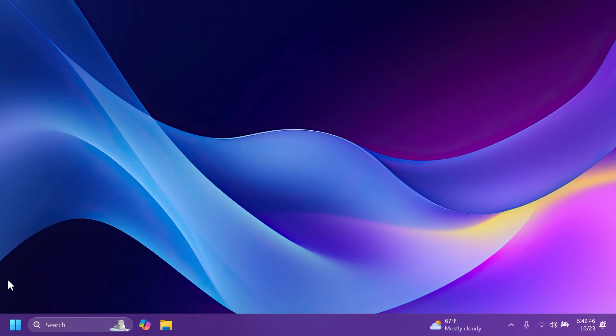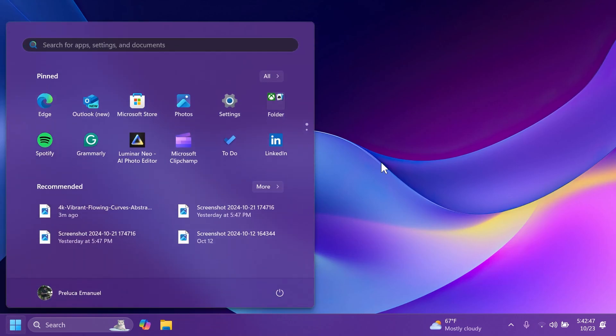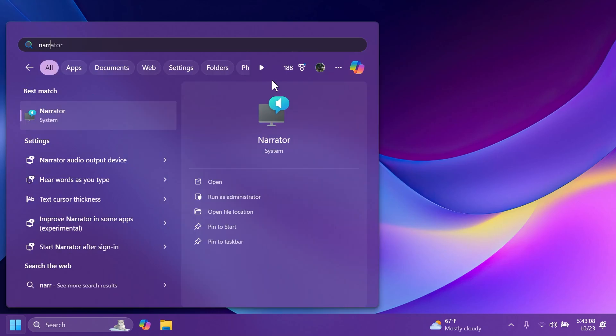Also, related to the start menu, Microsoft is changing the start menu all apps to just all. It's just a small change, but I think it's better this way. The name doesn't take up as much space from the start menu.